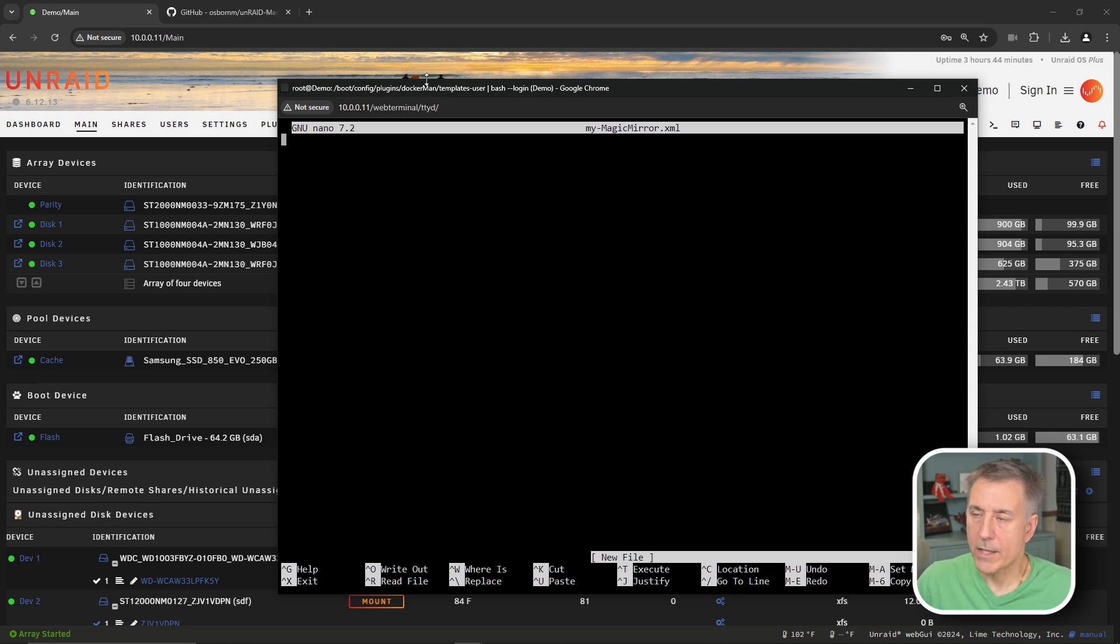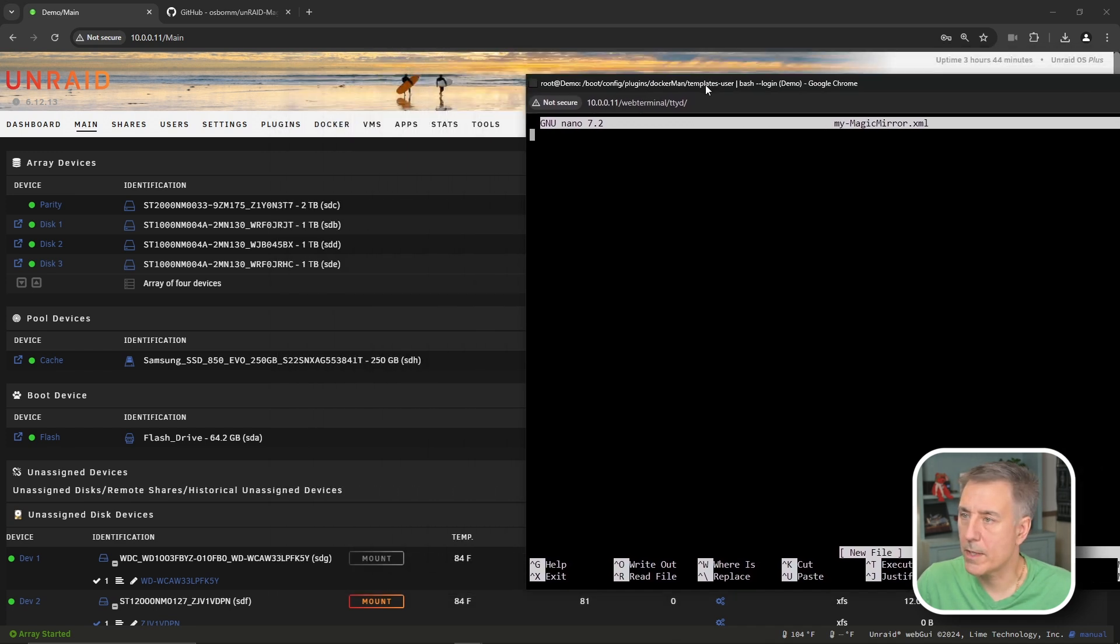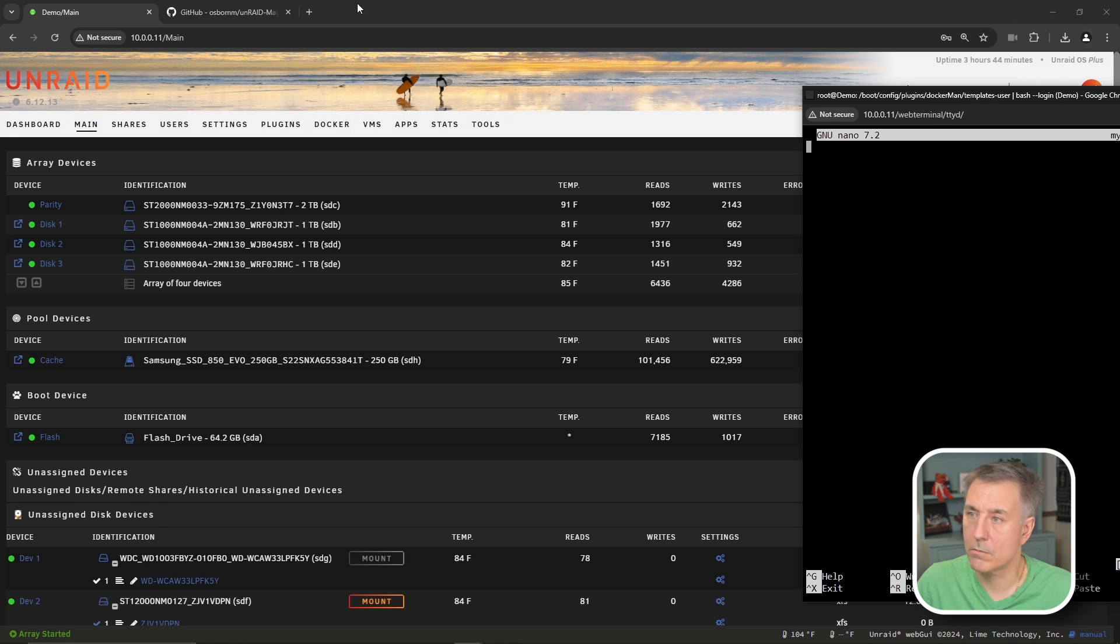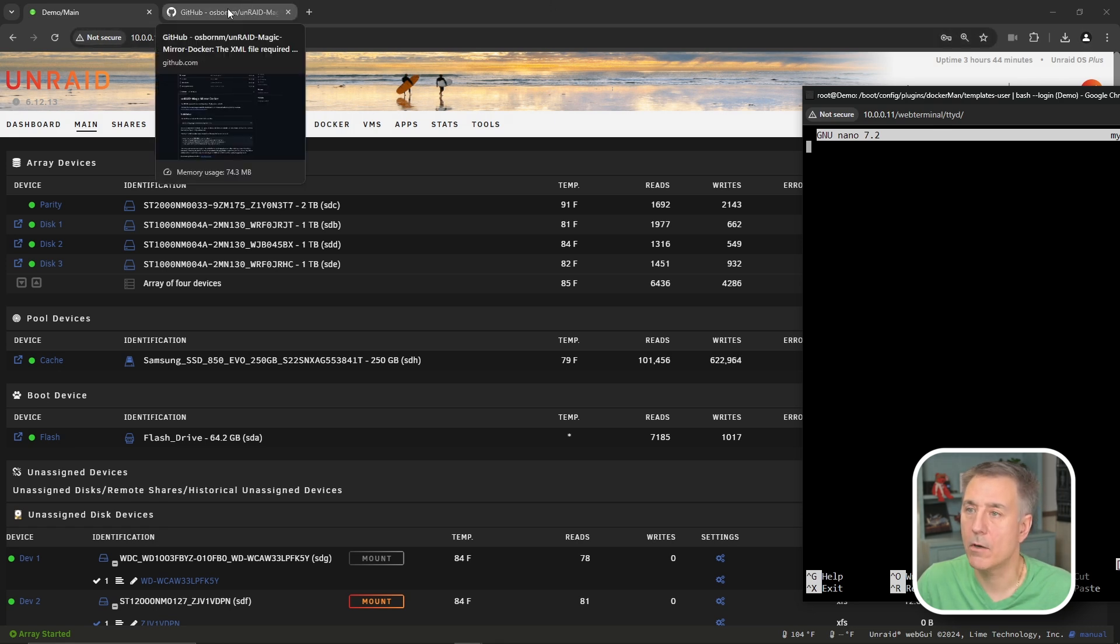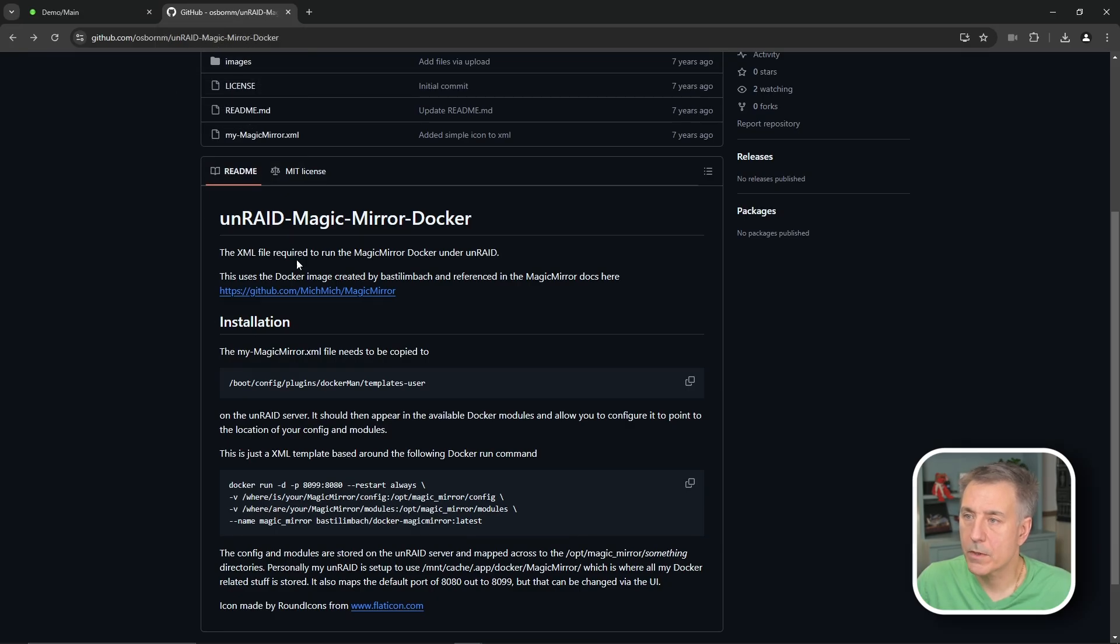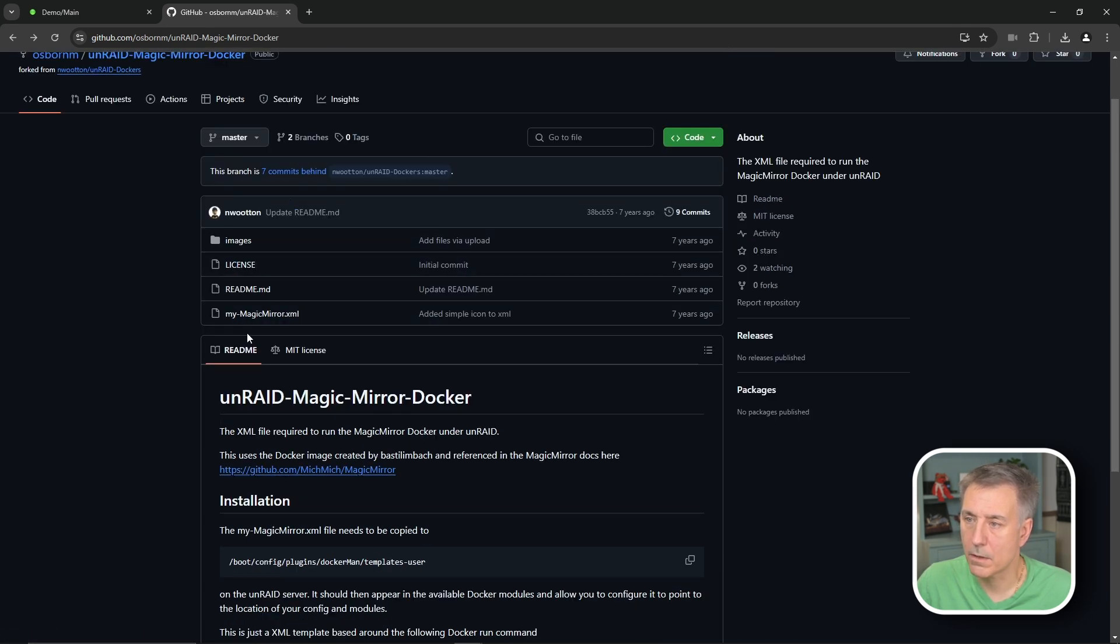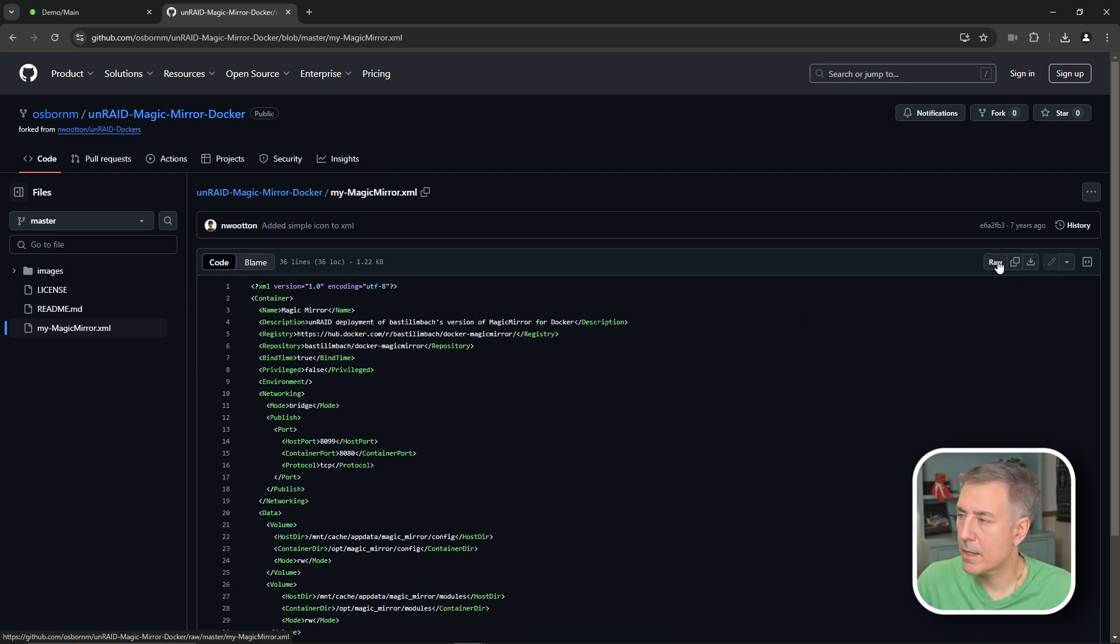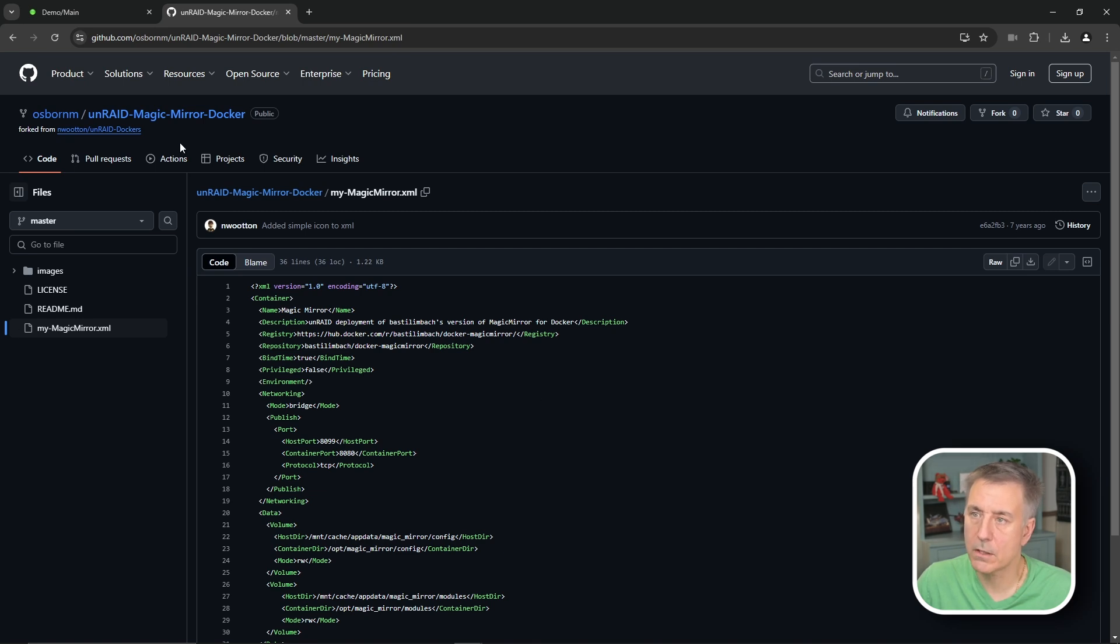We need to go back to the repository and grab the file contents. Back to the GitHub, the my magic mirror XML file is up here. If you click onto that, it opens it up. Over on the right hand side next to where the word raw is the copy option. So you can copy the raw file, hit that. It copied all this information here.